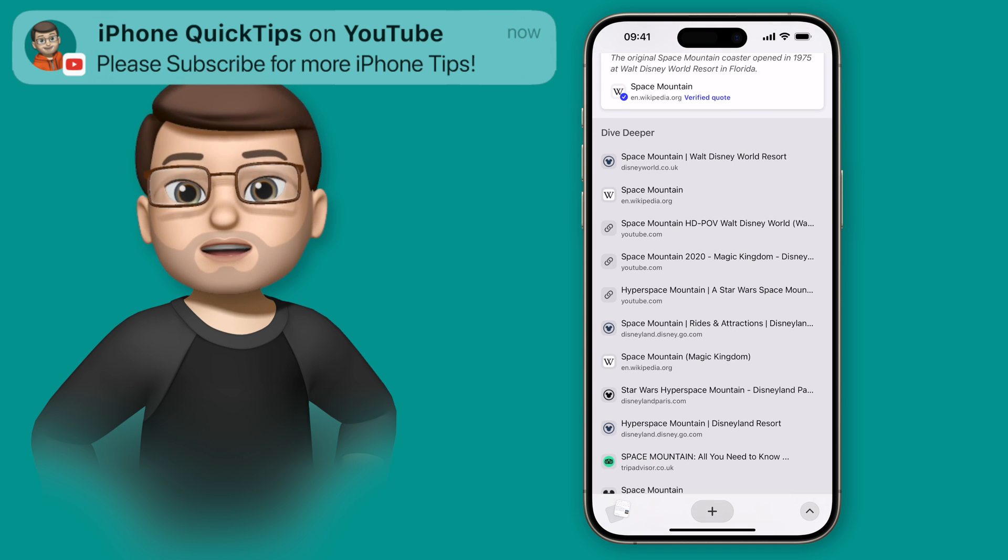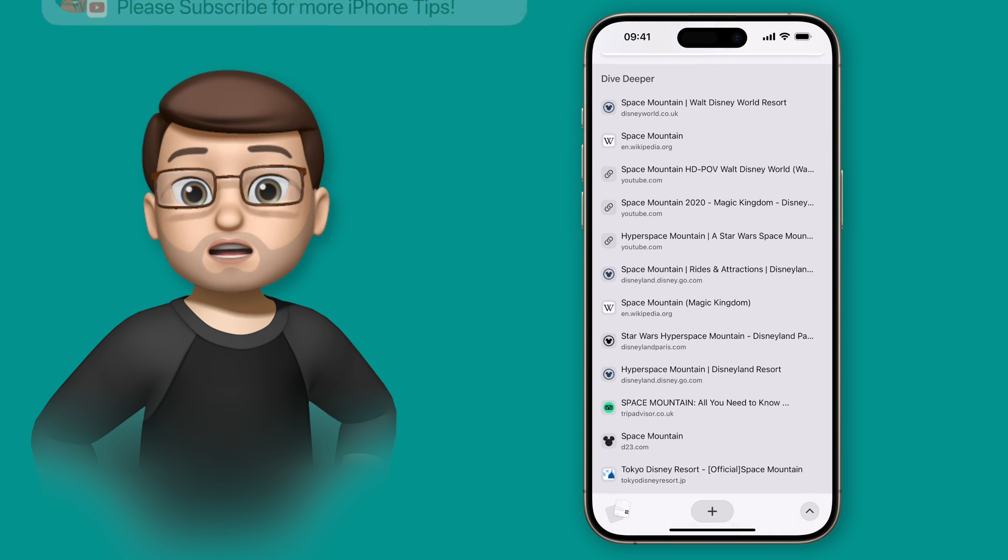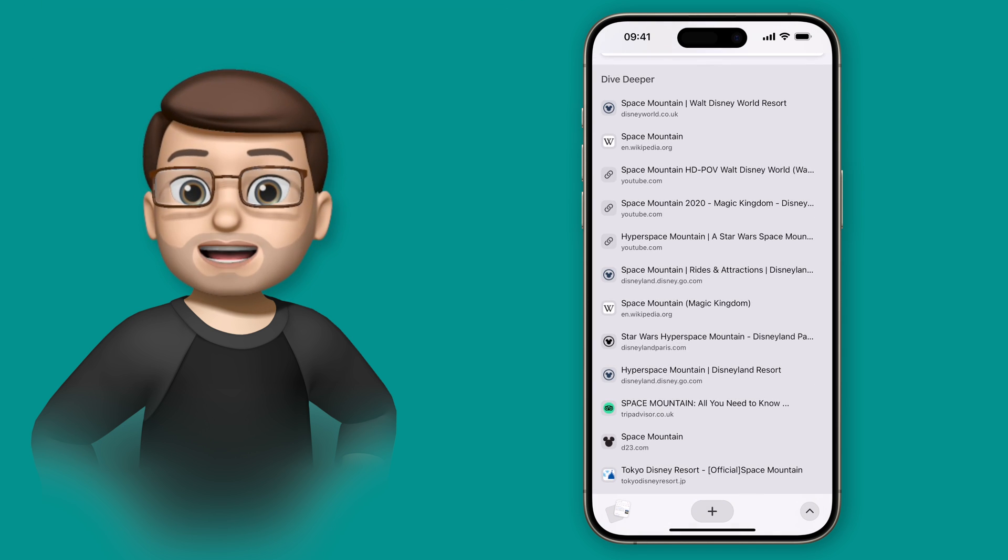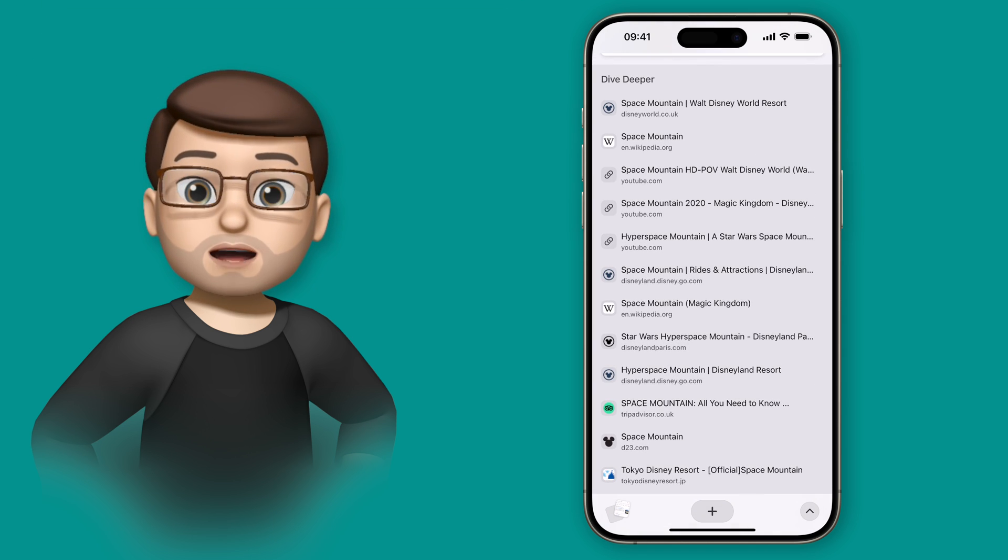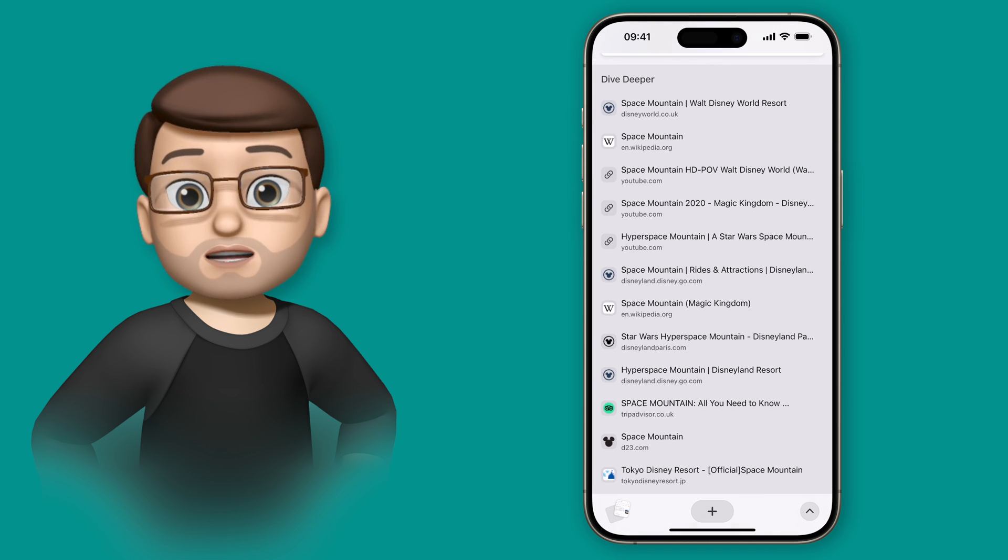At the very bottom of this page, it tells me where that data has come from. It's not making it up, it's compiling it from different websites.